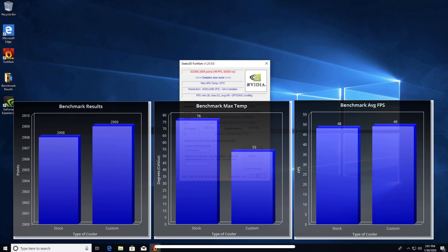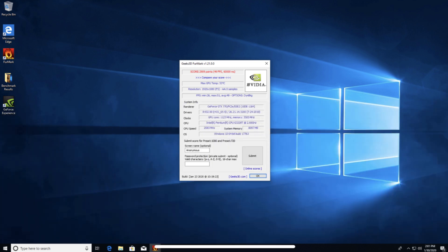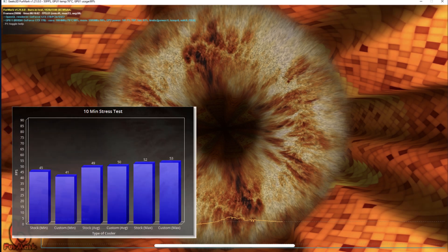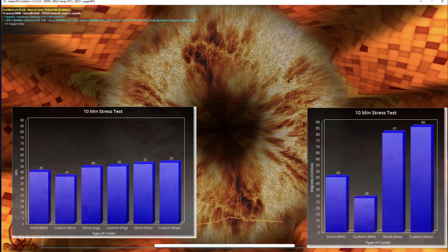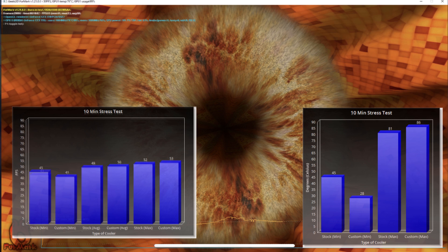A similar trend can be seen in the stress test, with a higher average and maximum FPS, but lower minimums. At 10 minutes into the stress test, the cooler yielded a minimum of 41 FPS, an average of 50 FPS, and a maximum of 53 FPS. As for temperature, the cooler produced a lower minimum of 28 degrees Celsius, but a higher maximum of 86 degrees.